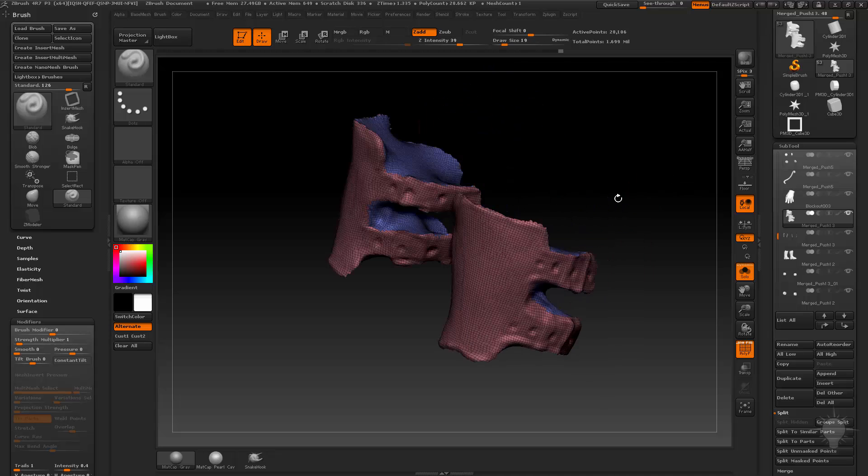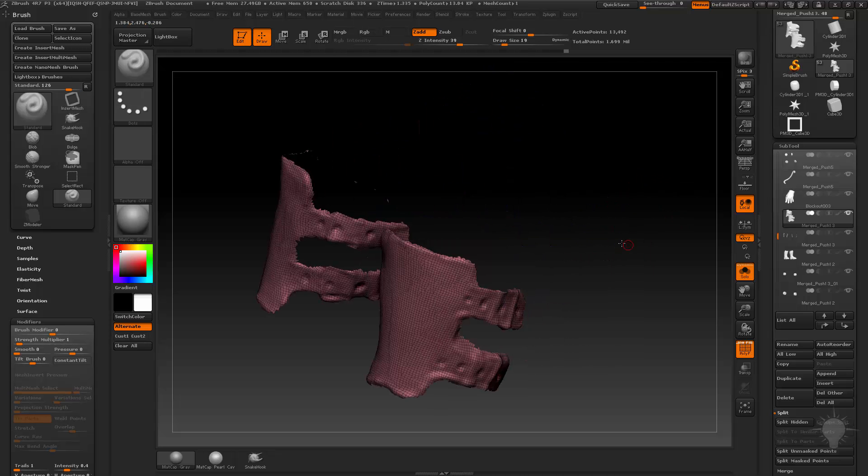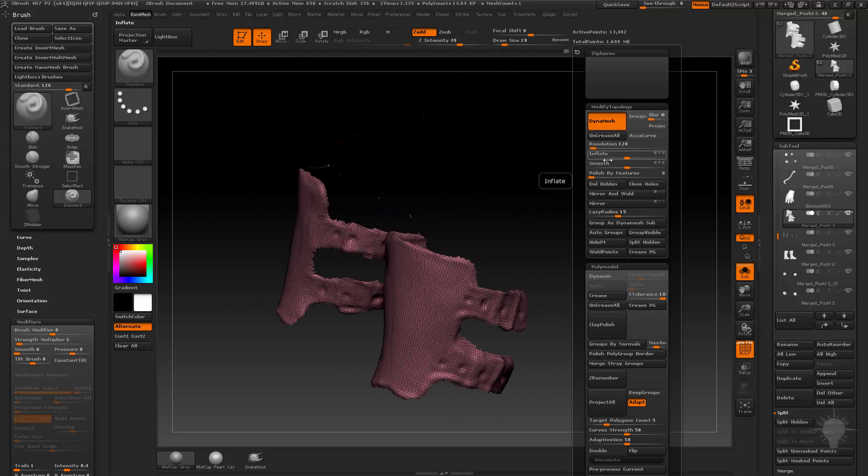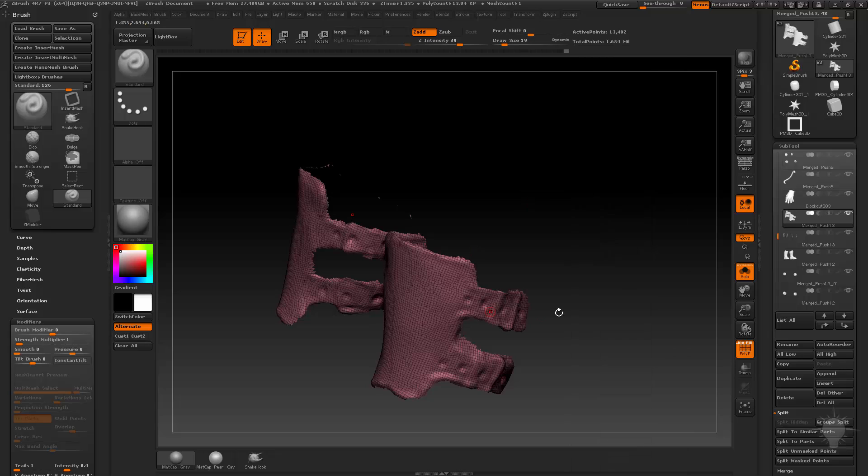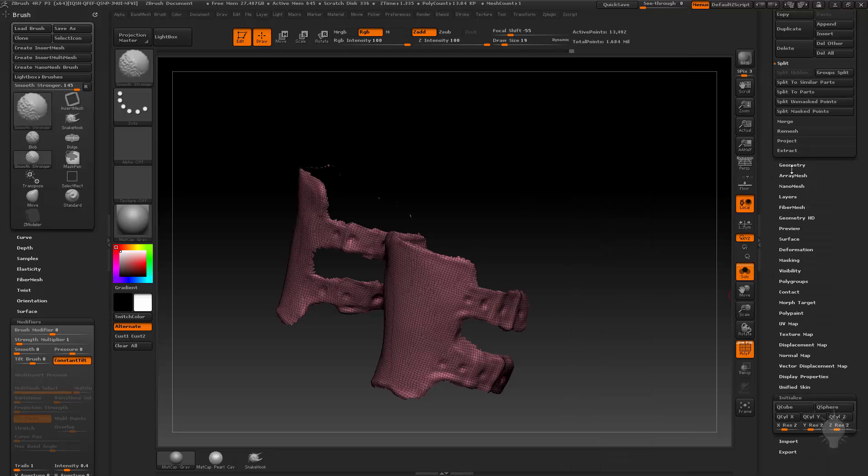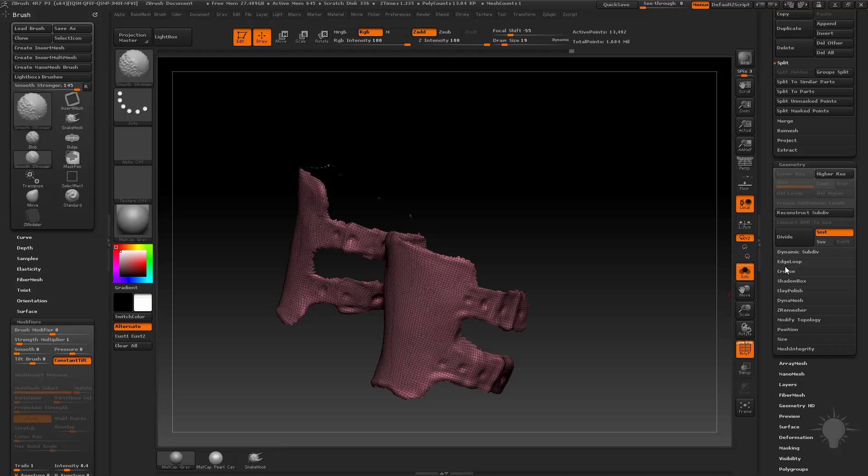If you still have polygroups for this thing, what you can do is control shift, isolate that top polygroup here, go to delete hidden, and I'm just going to go down here to geometry and open up.